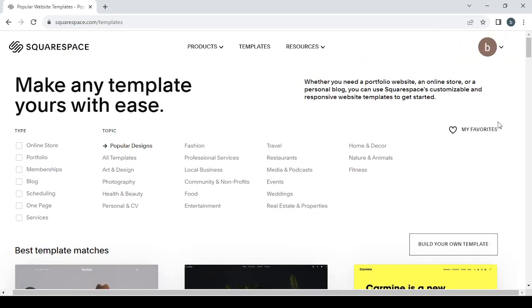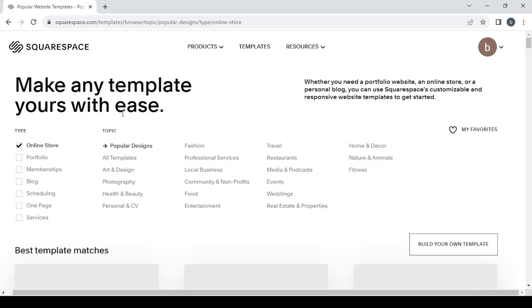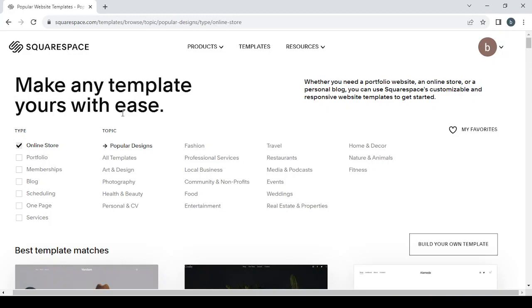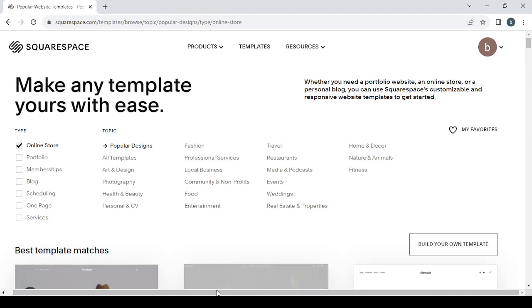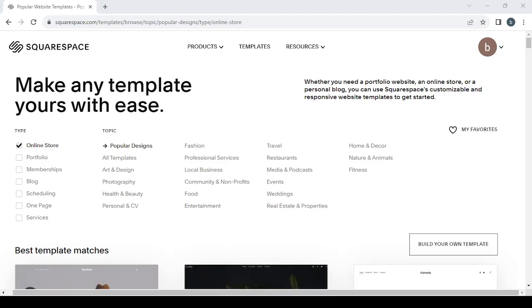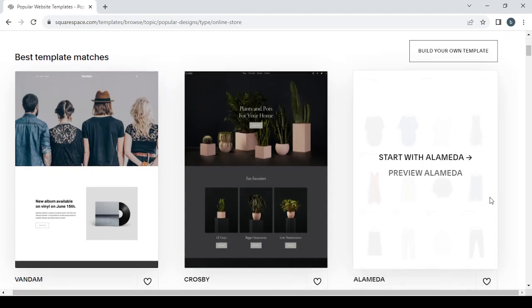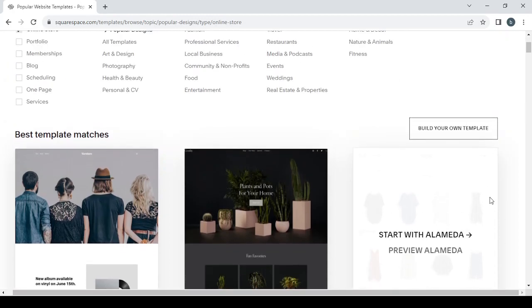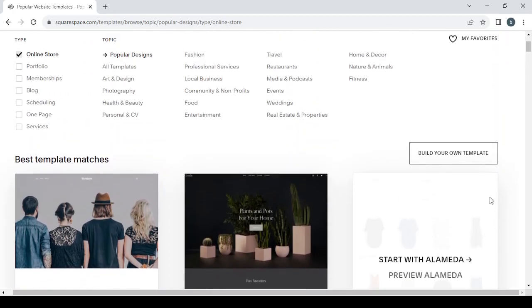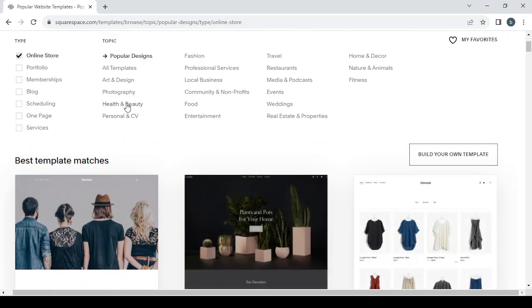So here we can filter by type and by topic. So let's go with online store, and for topic let's see if we can find our niche, which is beauty and skincare products. So let's just scroll and see what we're going to find. Here it is, here is our niche, which is beauty.